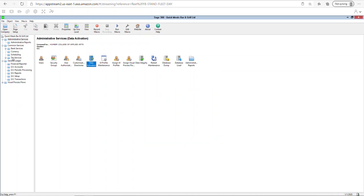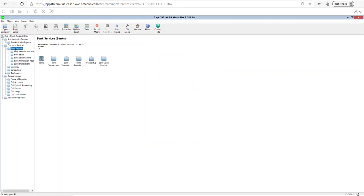Now under common services you'll see bank services and tax services. They're under common services because these are the modules that will be linked with accounts payable as well as accounts receivable. To set up the bank, go into bank services. The very first thing you'll do is set up the actual bank account. In the general ledger, it only tells you that you have a GL account for the bank — it doesn't specify whether it's TD, RBC, or Scotiabank. The bank module lets you create the actual bank account and link it to the general ledger.